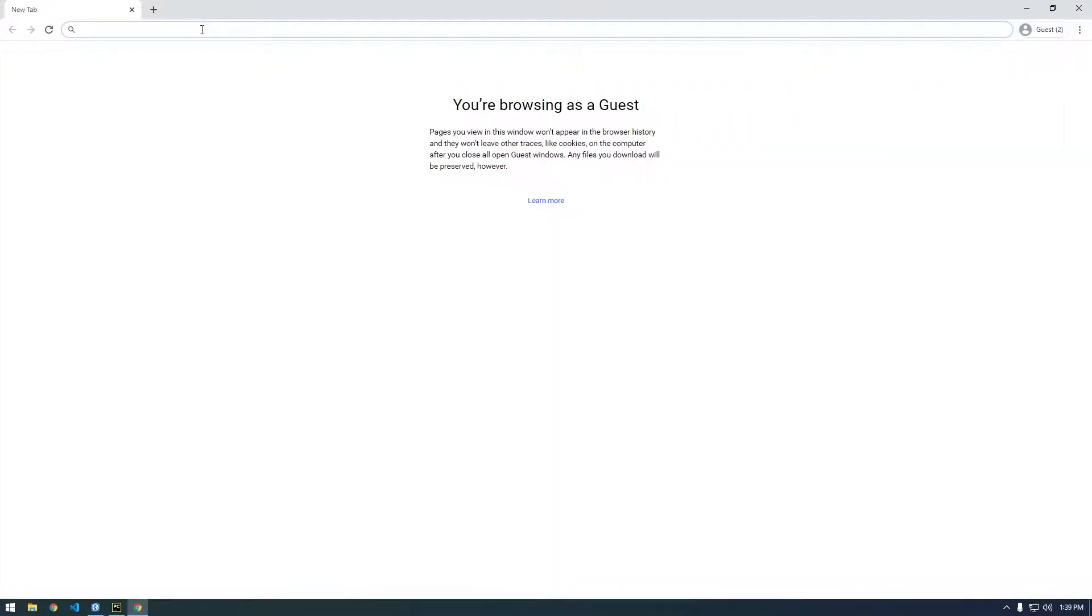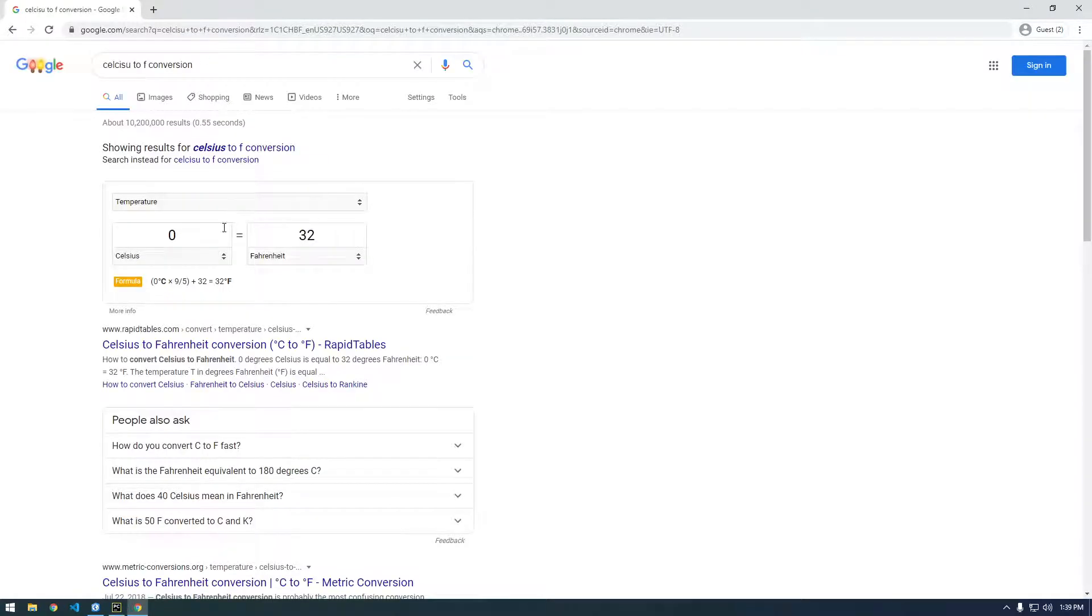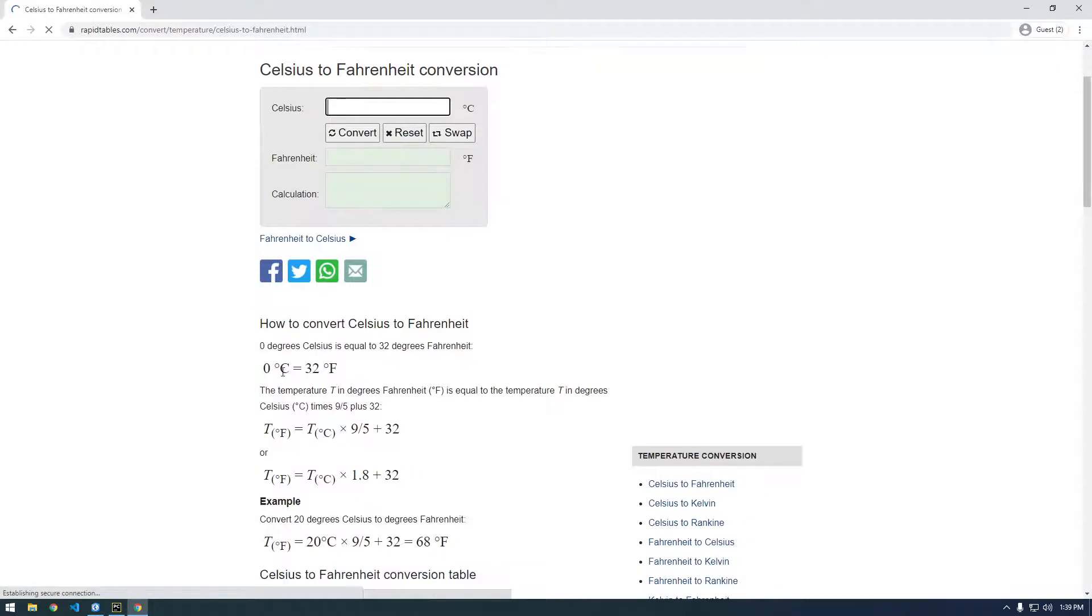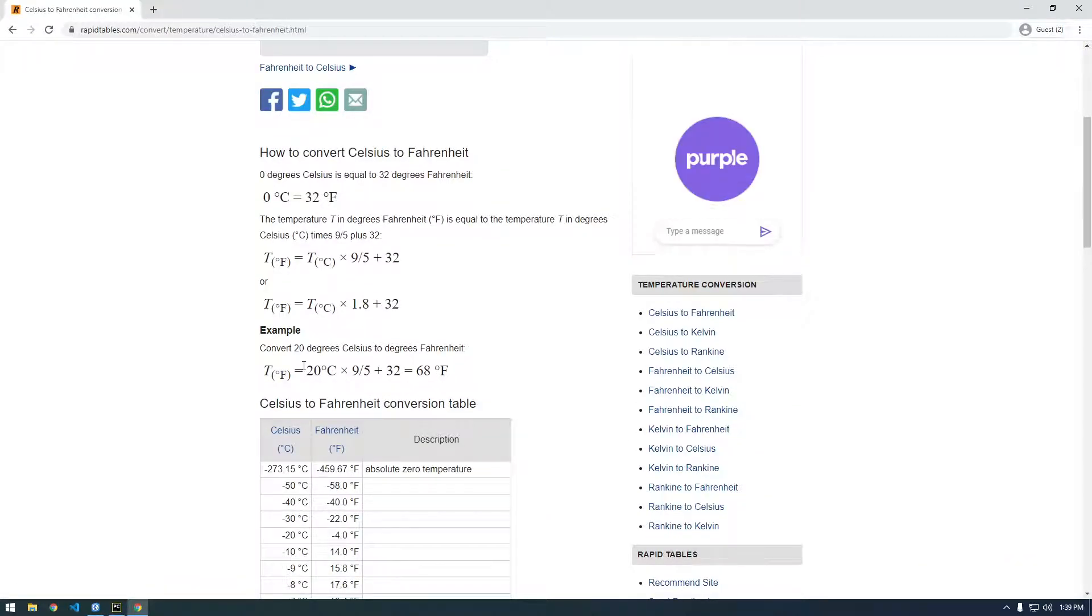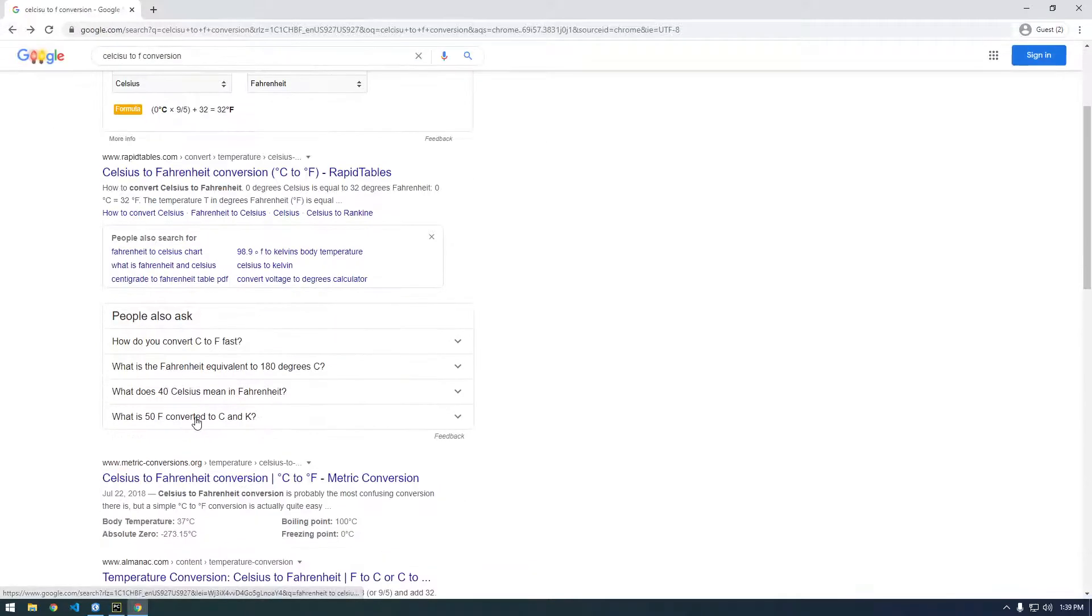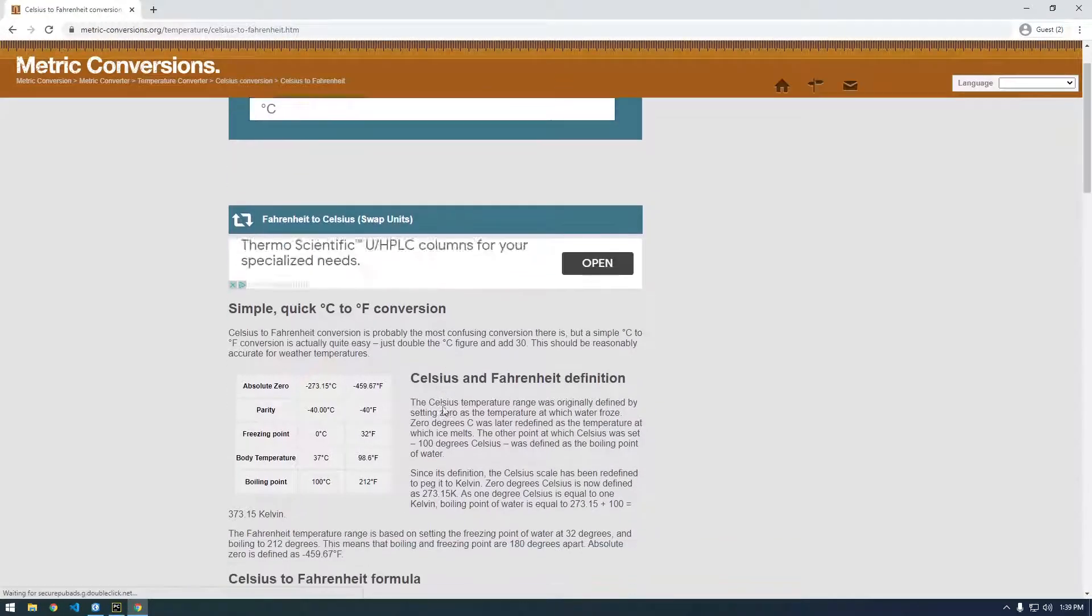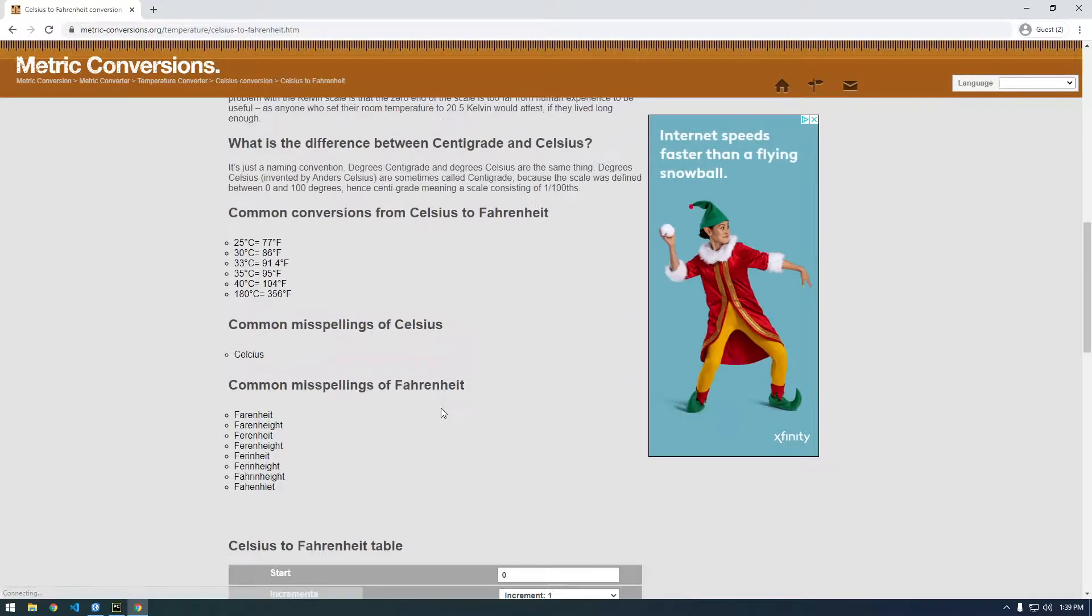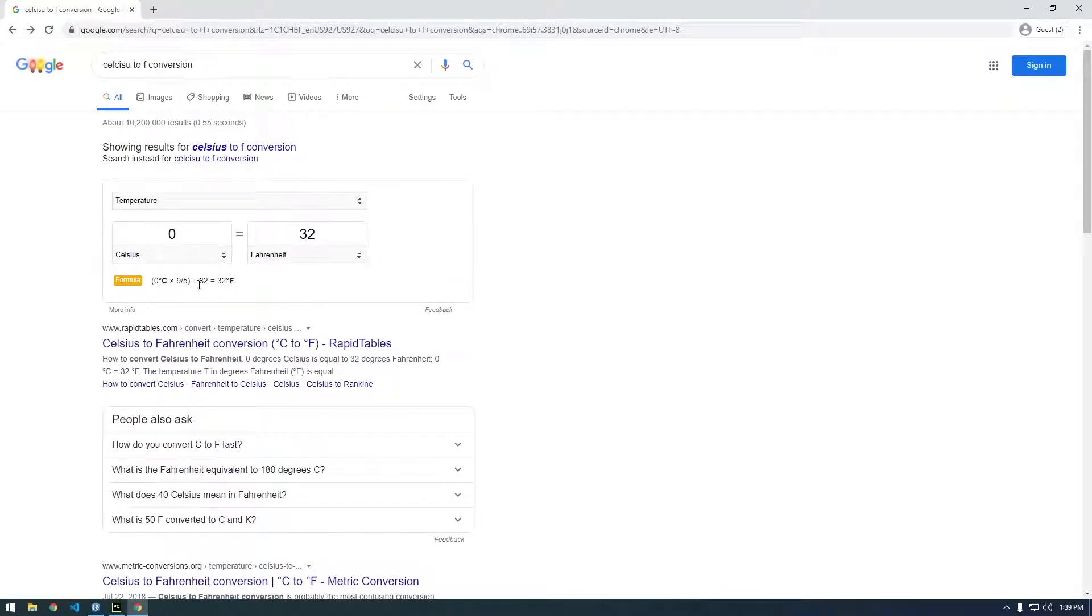Celsius to Fahrenheit conversion. Let's see here. I'm trying to find a formula here it is.